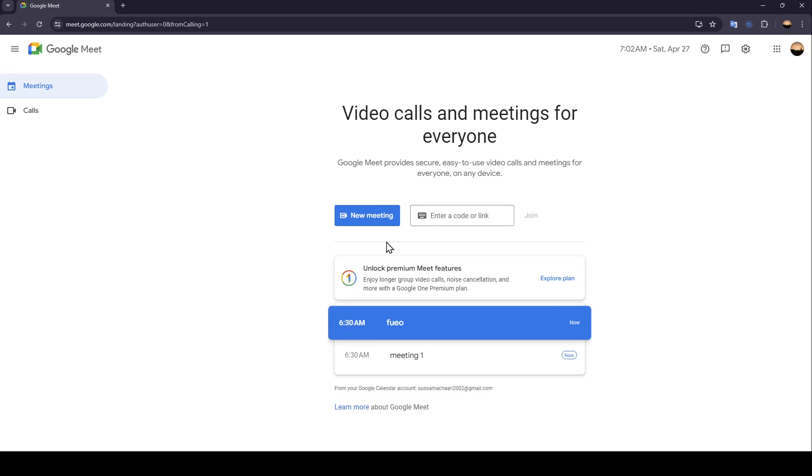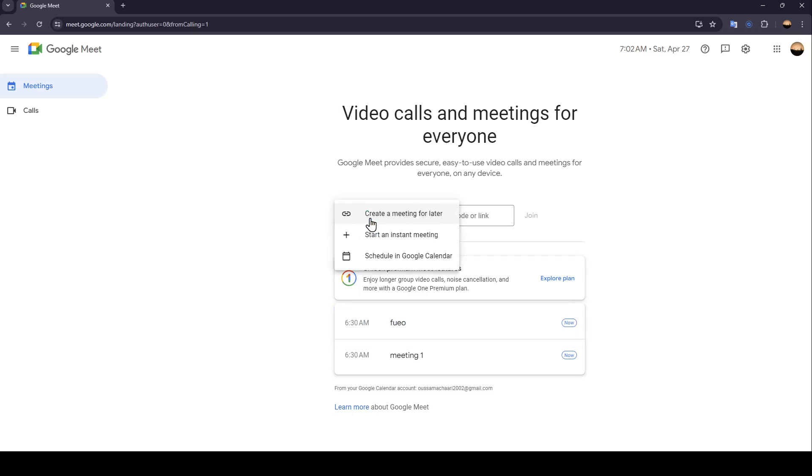As you can see, I'm right now in Google Meet, and this is how the homepage looks like. So right here in the center, you're going to find new meeting. If you click on it, you're going to find three options.